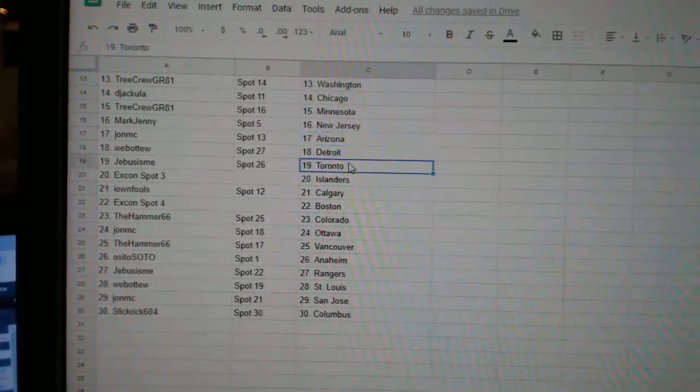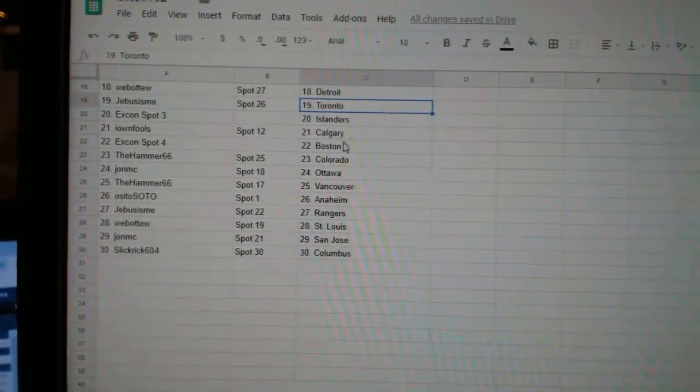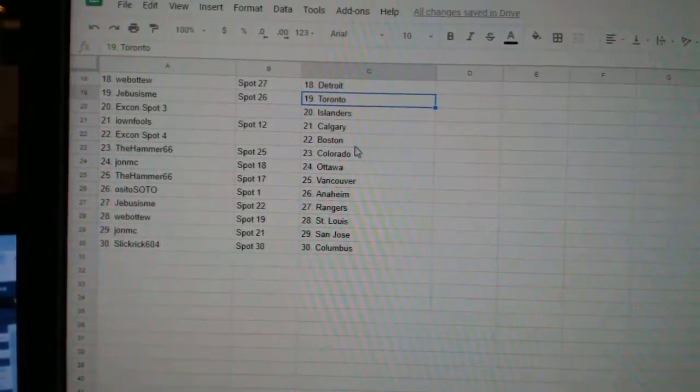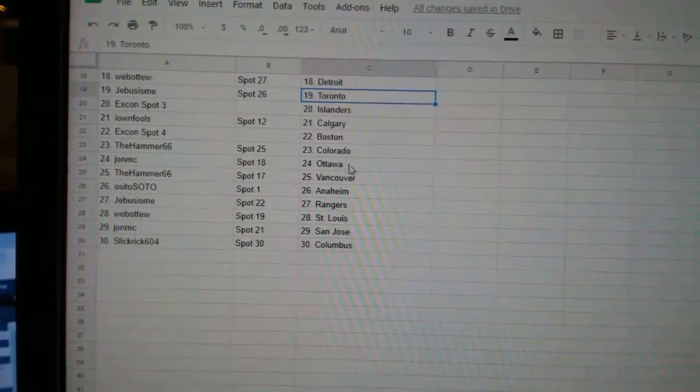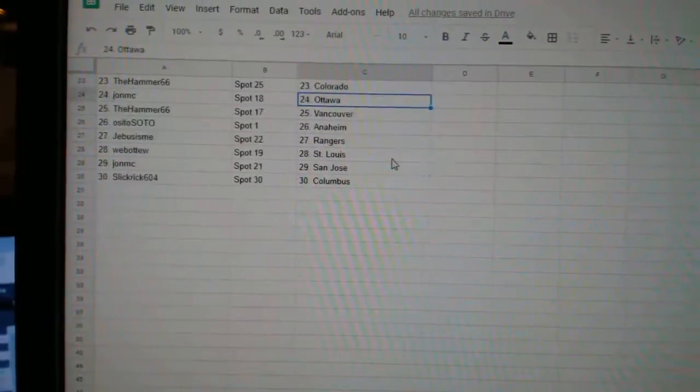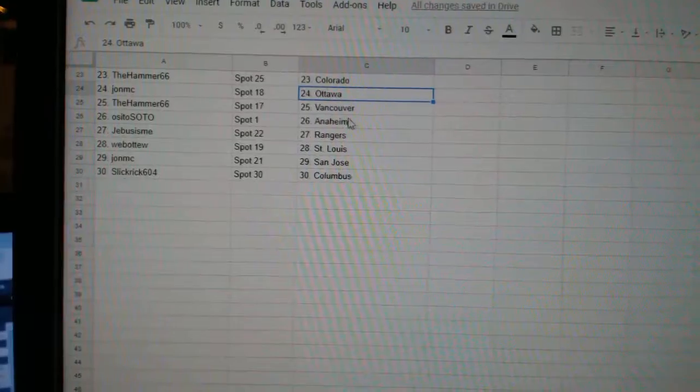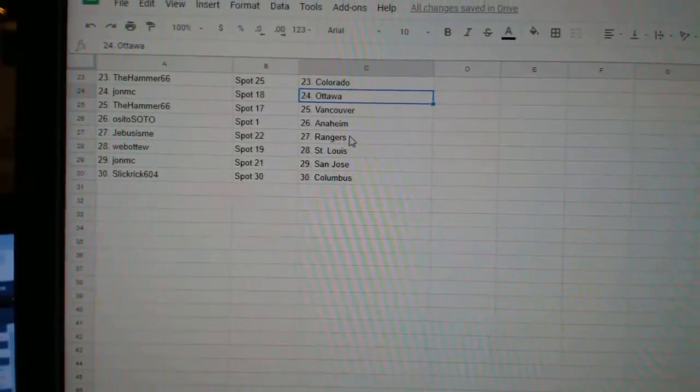Web02 Detroit, G-Bus Toronto, X-Con Islanders, I Own Fools Calgary, X-Con Boston, Hammer Colorado, John MC Ottawa, Hammer 66 Vancouver.